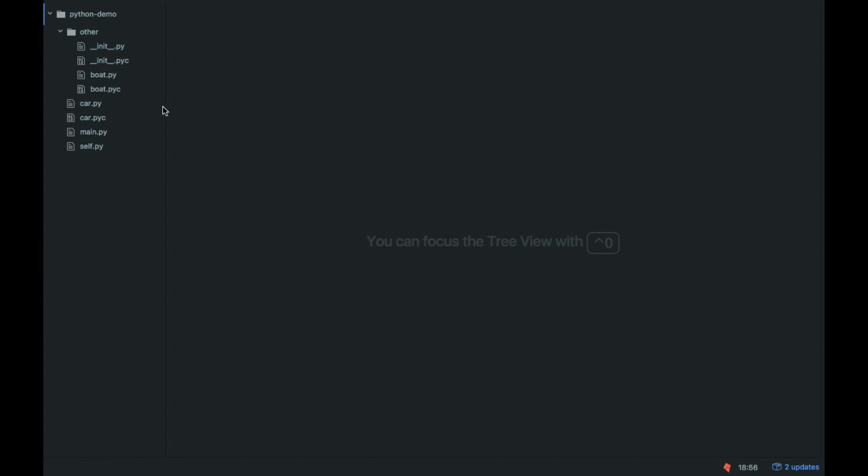So if you have a gitignore or you're using a GitHub repo, include the .pyc in your gitignore. Thanks for watching this video. Sorry about that little mix-up. Please subscribe. Also check out the other videos.